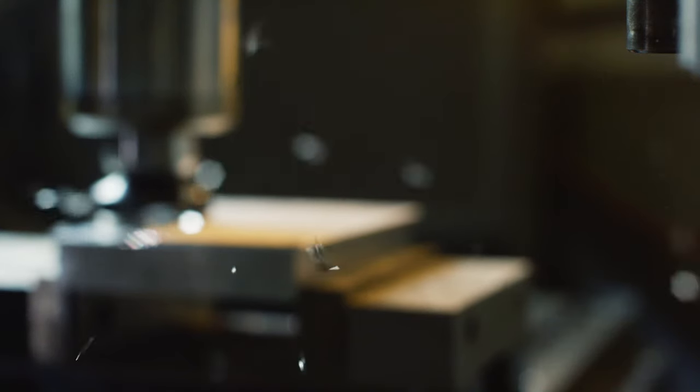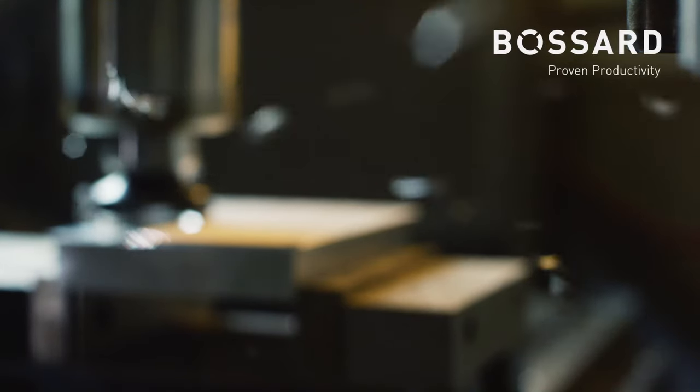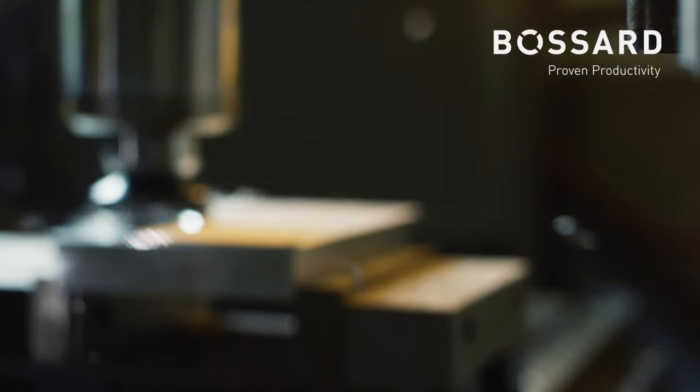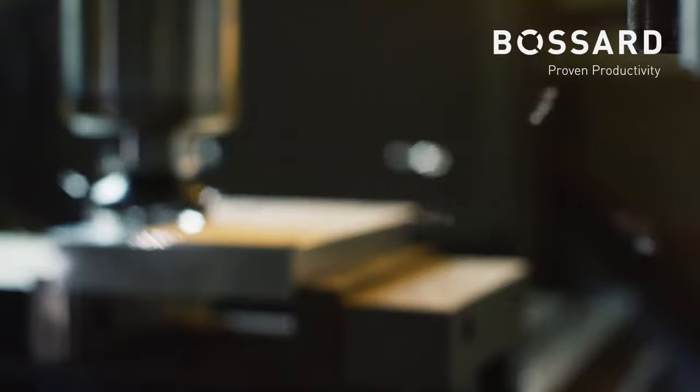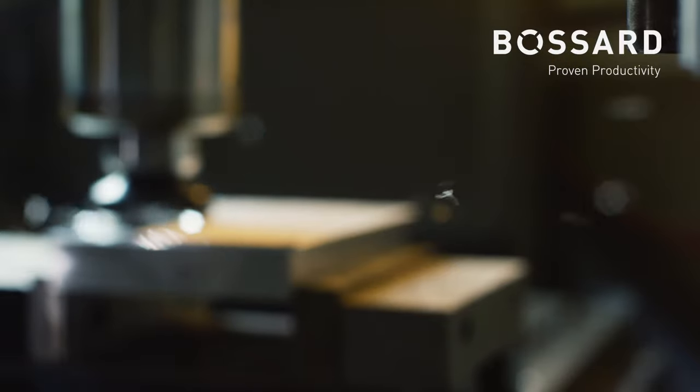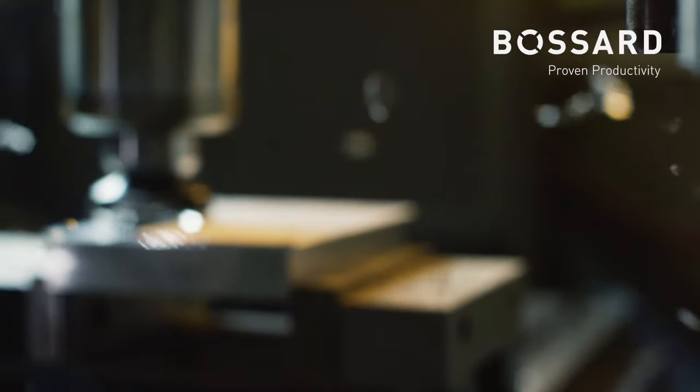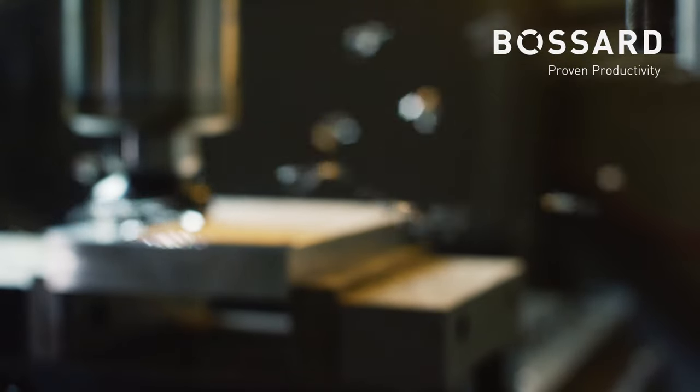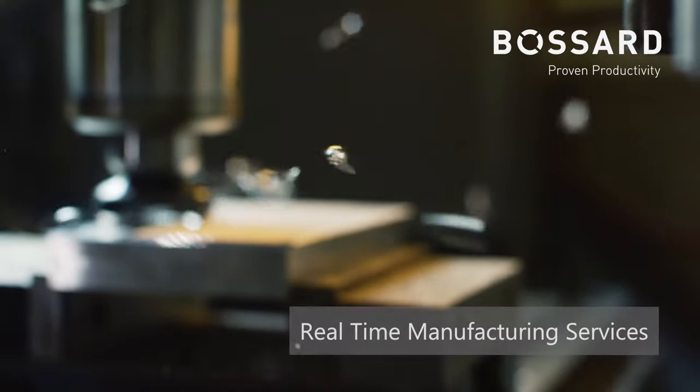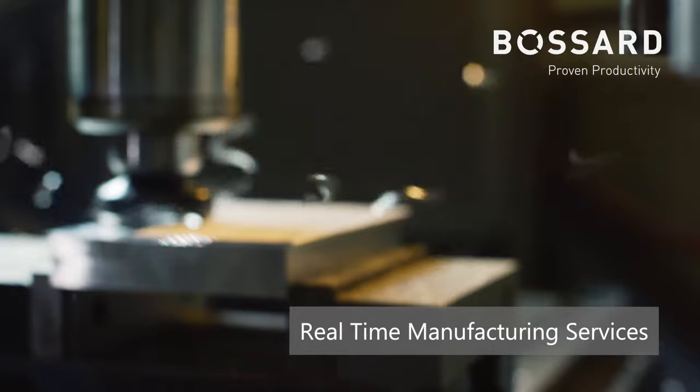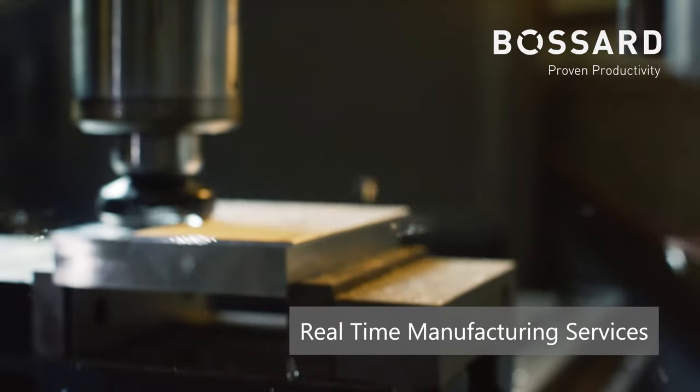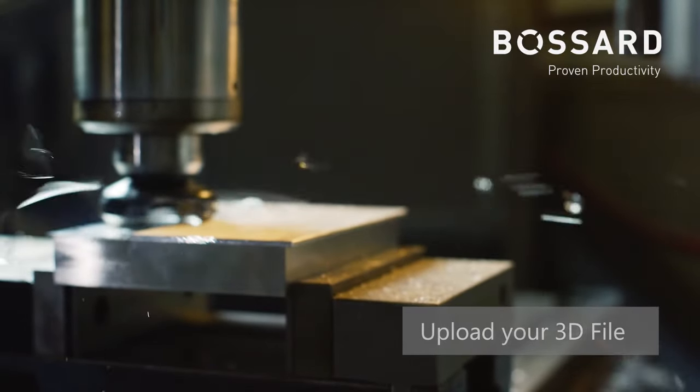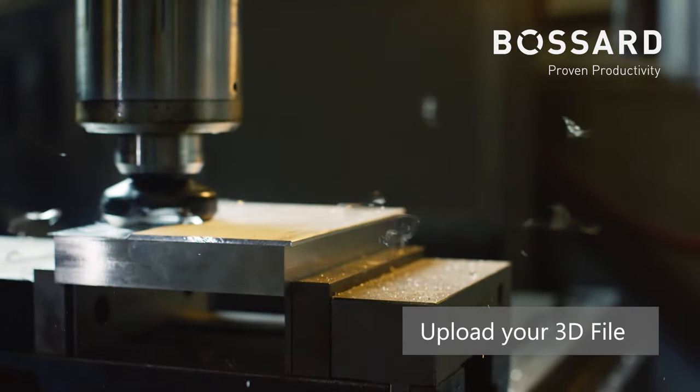Looking for an instant quote with delivery date for prototypes and small series of turning and milling parts in just a few steps? This is possible with the Bossard Real-Time Manufacturing Services Platform.